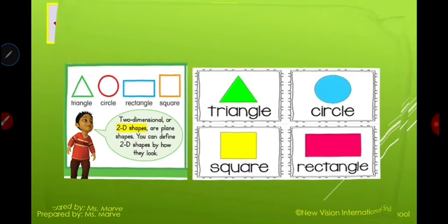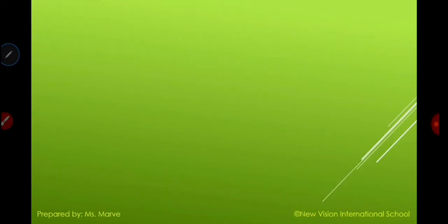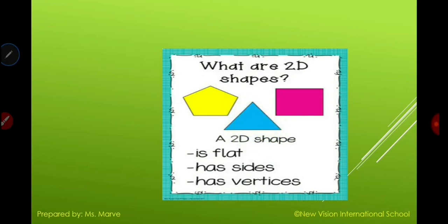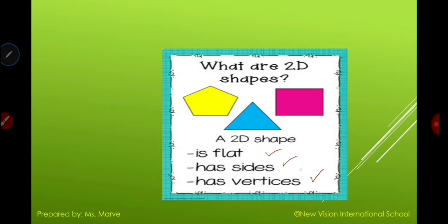Here are more examples. We have the pentagon, the triangle, and the rectangle — these are examples of 2D shapes. They are flat, they have sides, and they have vertices. You should always remember that 2D shapes have sides, they have vertices, and they are flat.